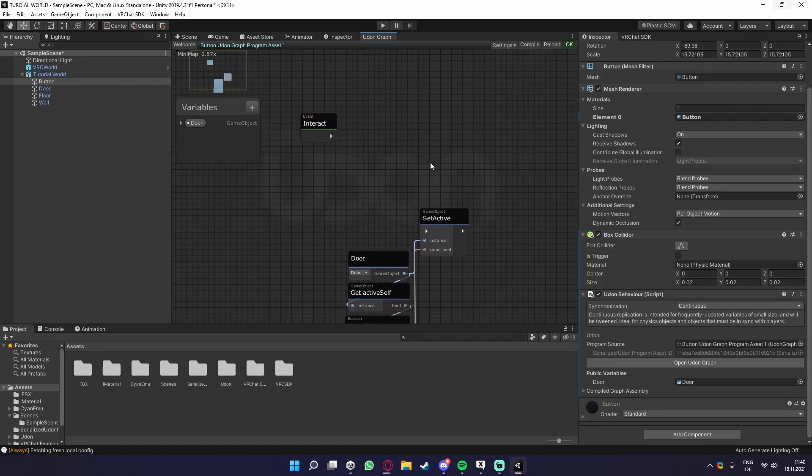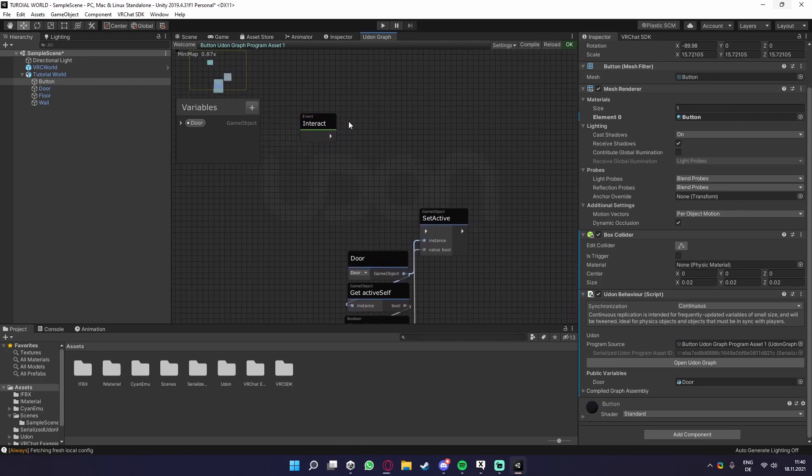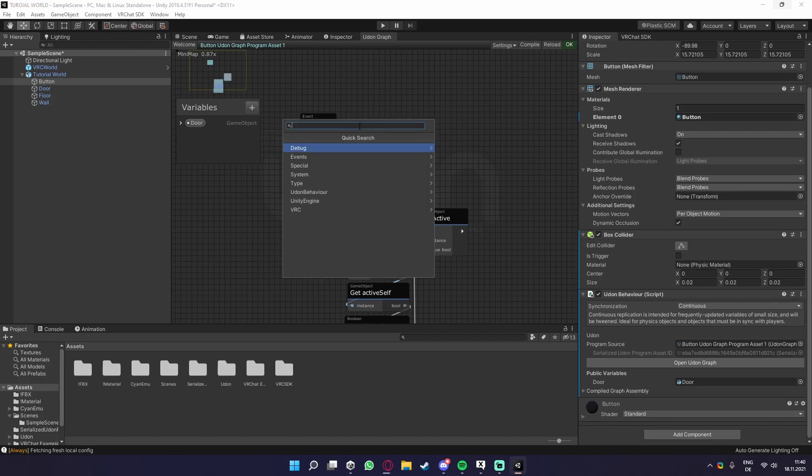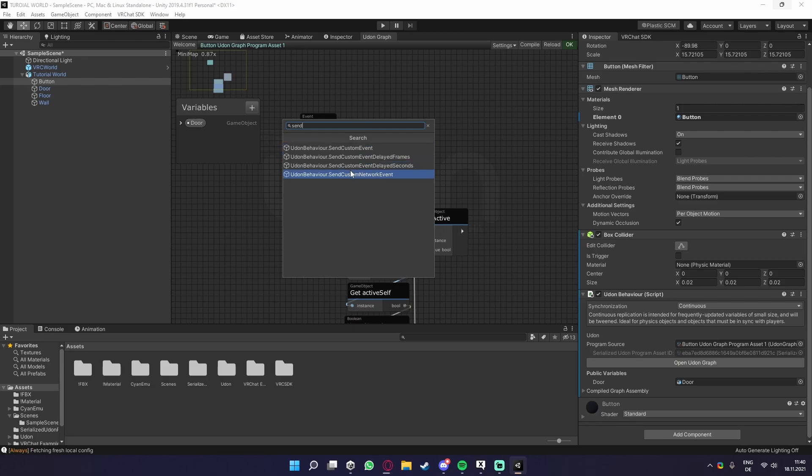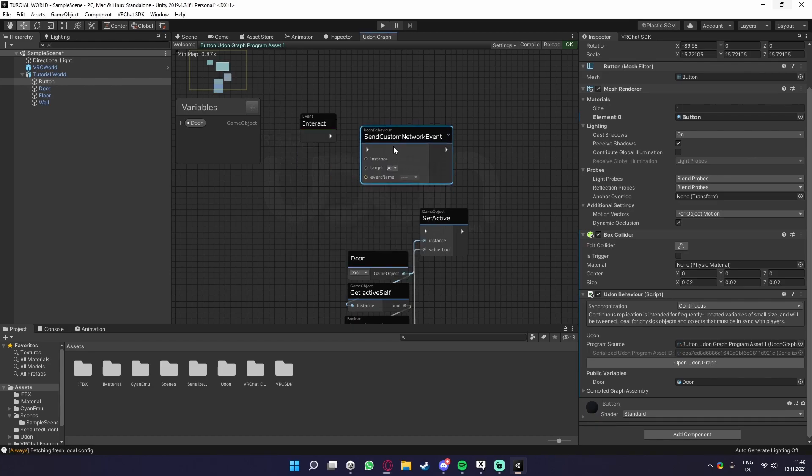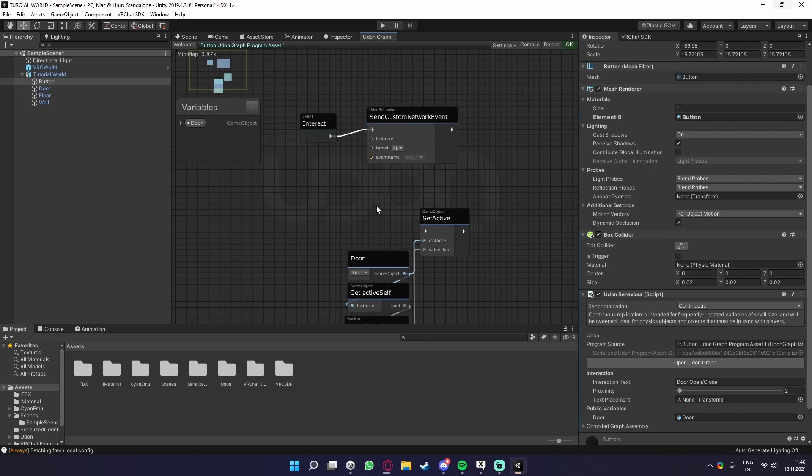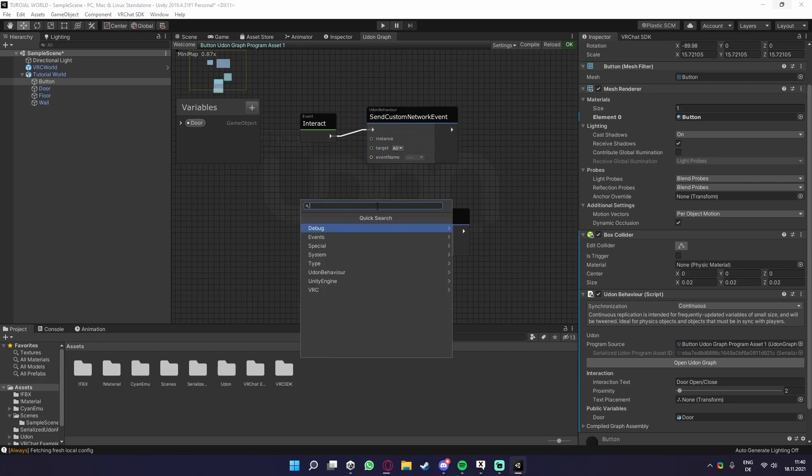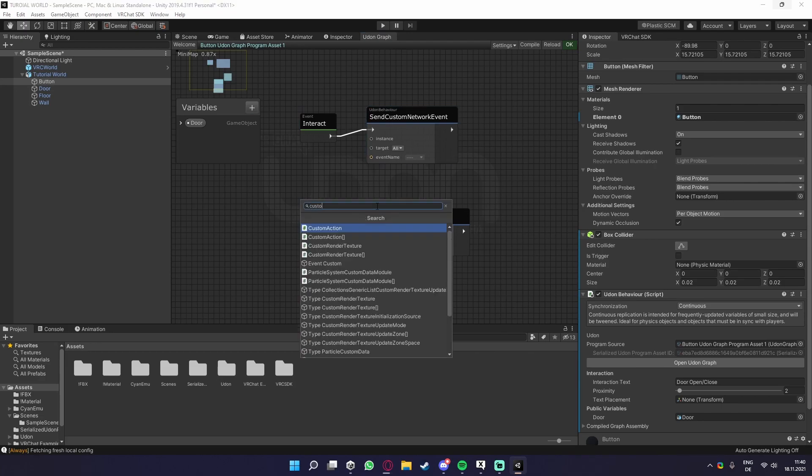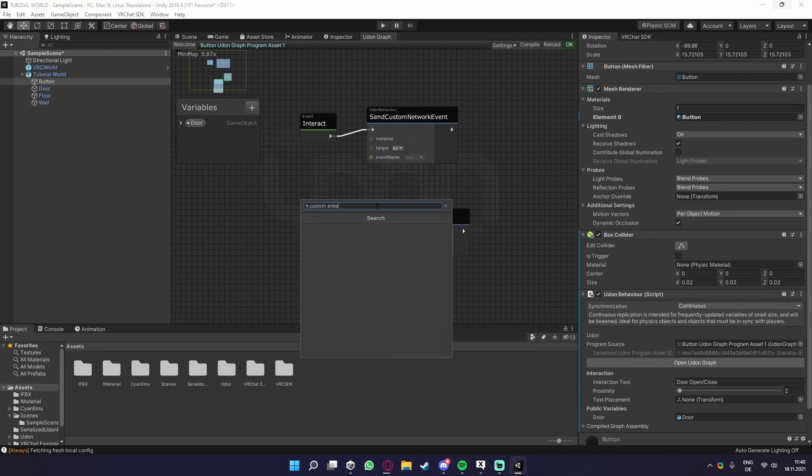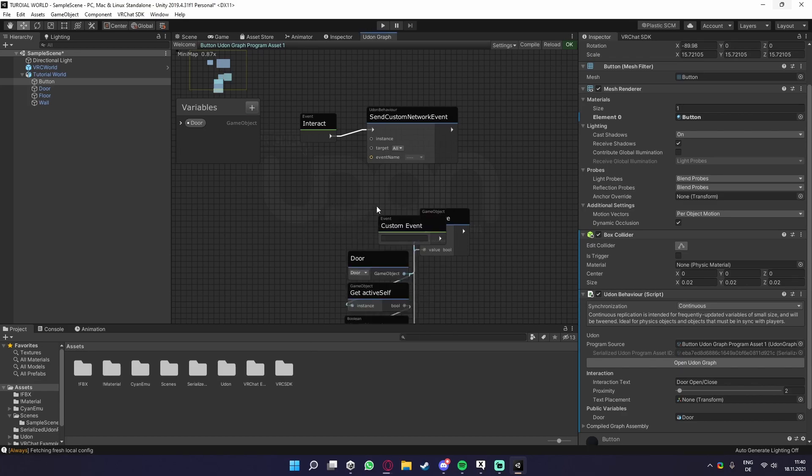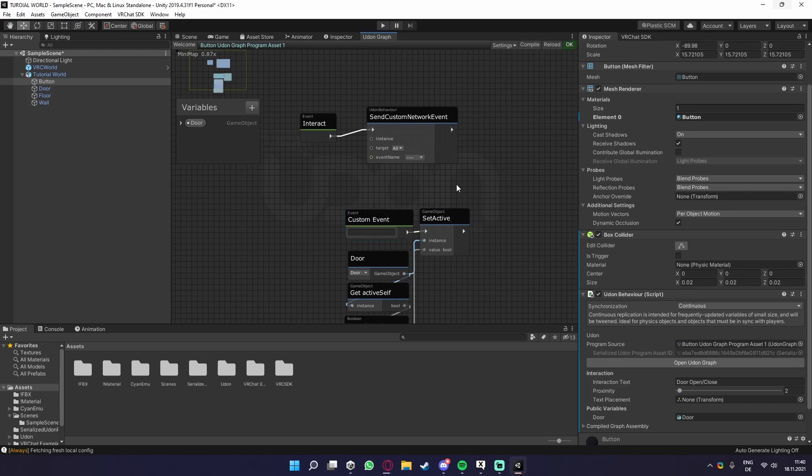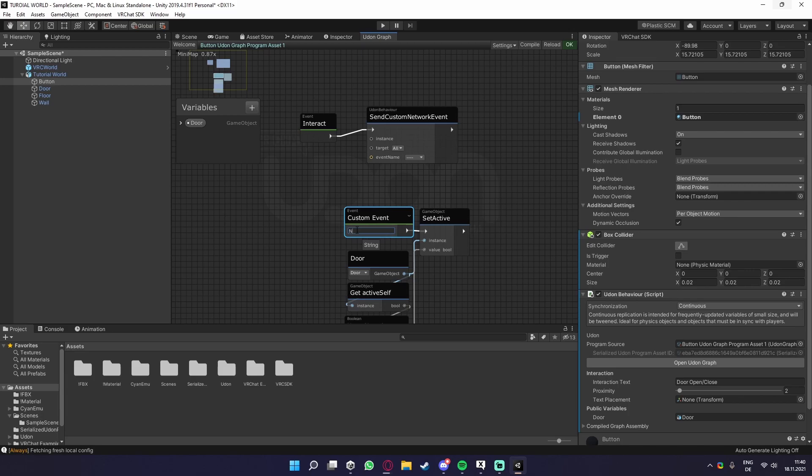But now to the making a sync toggle between players. What we need to do is make a send custom network event. This basically takes this input and sends it to everybody. What we now also need is a custom event, or an event custom. We drag this one into the set active or object. We can just call this whatever we want. For example, networking. So we do that.